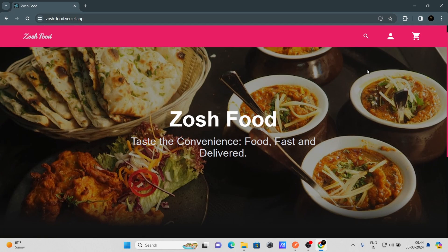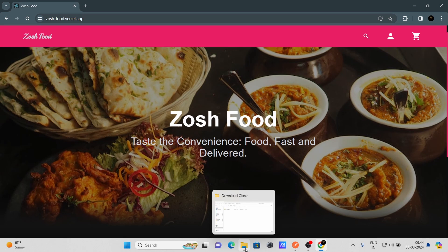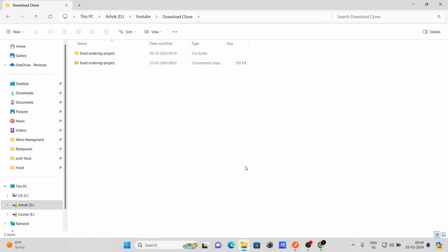Hello everyone, welcome back. In today's video I will show you how you can set up an online food ordering project on your local machine after downloading the source code. Let me go to my file explorer.